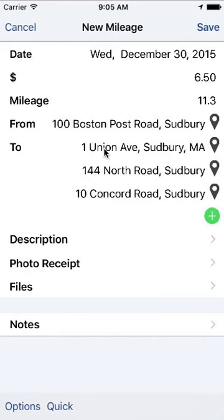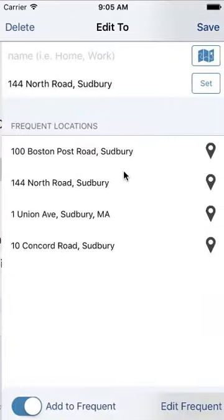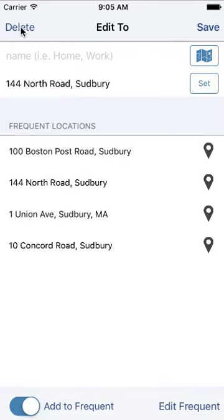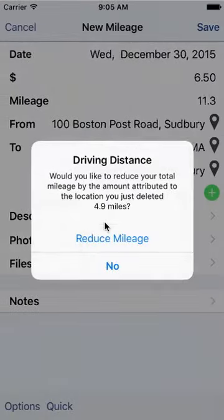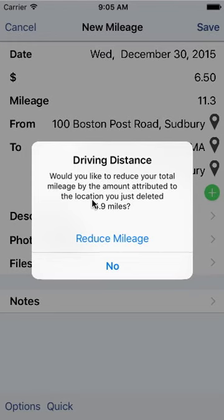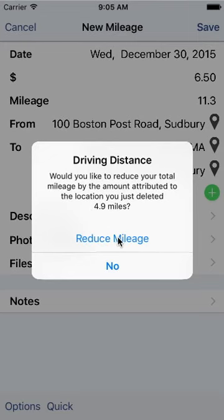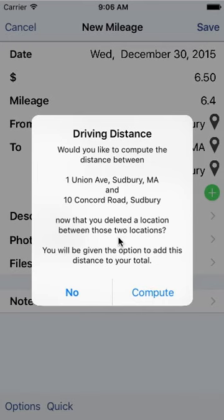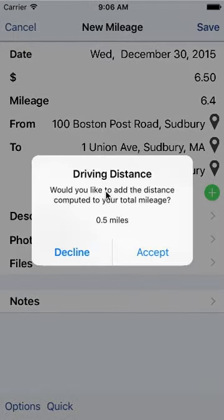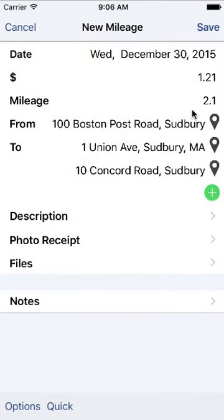From one Union Ave, I didn't go to 144 North Road. I went actually to 10 Concord Road. So I want to delete this. So you click on it and you'll notice that there's a delete button in the upper left-hand corner. Tap the delete button. And of course, you want to be sure yes, delete location. And what it'll do is it's smart because it will ask you, do you want to reduce the mileage based on the difference? You've made an itinerary change. Hence the driving distances are different. So you reduce it. And now it's even smarter because it realizes that, yes, you've reduced that distance that you went, but do you want to recalculate now the distance between the two locations? And sure. We'll recompute it. And yeah, we'll accept the half mile. And now our mileage appropriately shows from 100 Boston Post Road to one Union Ave to 10 Concord Road is 2.1 miles. So if you make a mistake, you can easily fix it. And if you follow the prompts, it's really foolproof.